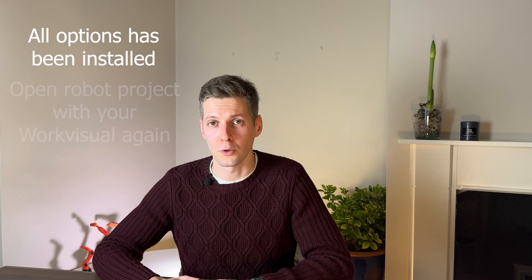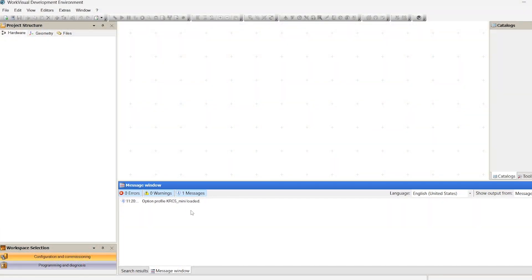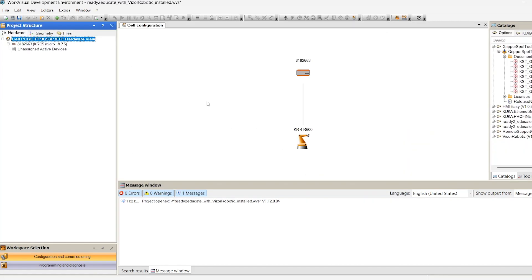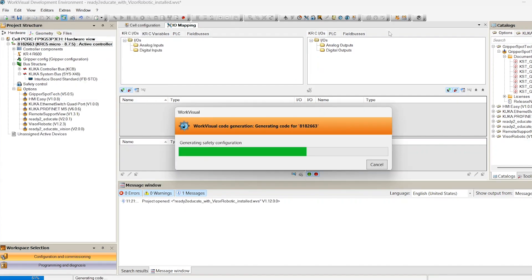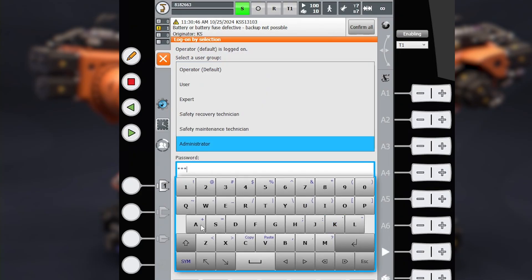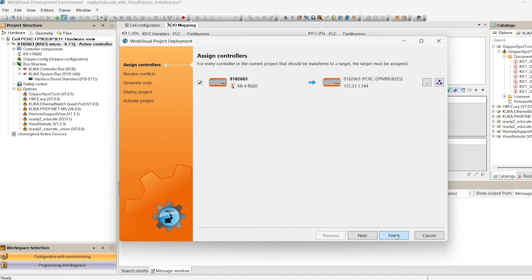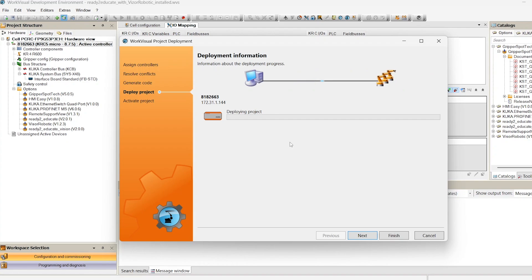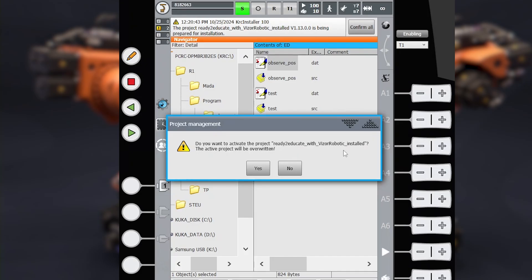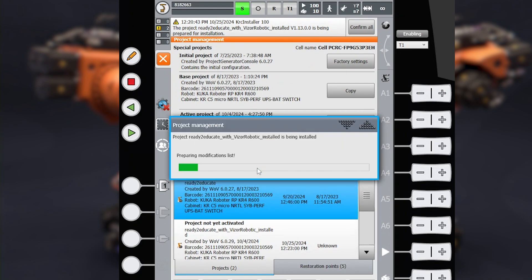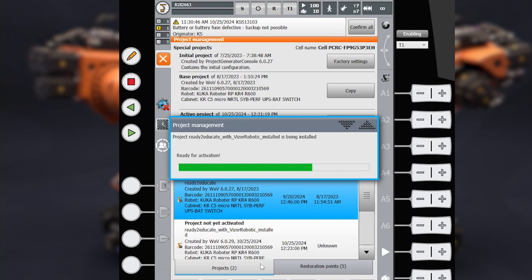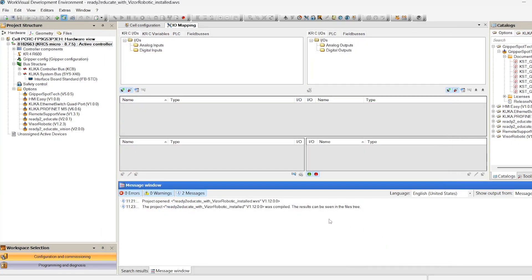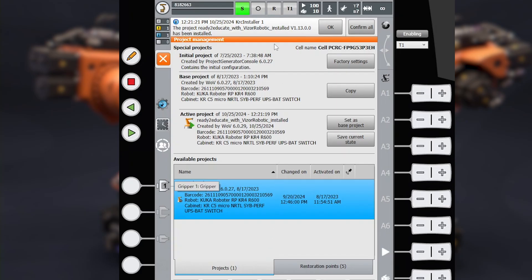When all the required KUKA options are installed into your WorkVisual, let's open the project one more time. Now I can't see any warning messages about missing packages. I will compile the project without any changes and deploy it from my prepared WorkVisual into the robot controller. Administrator mode and some manipulations on the SmartPad side are required during the activation. Activate it — no errors on the WorkVisual side, no errors on the robot controller side. Congratulations, job's done!